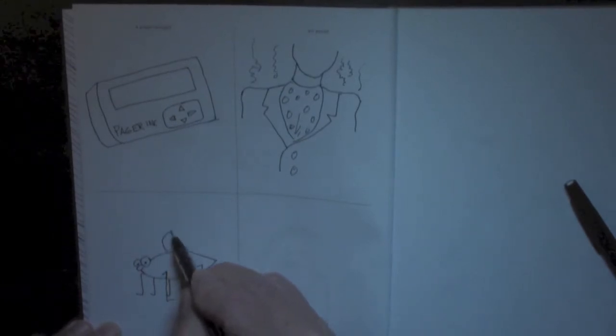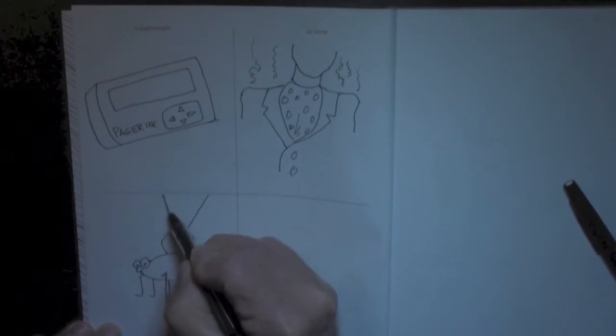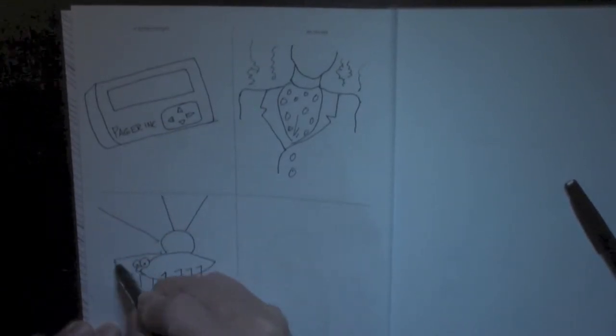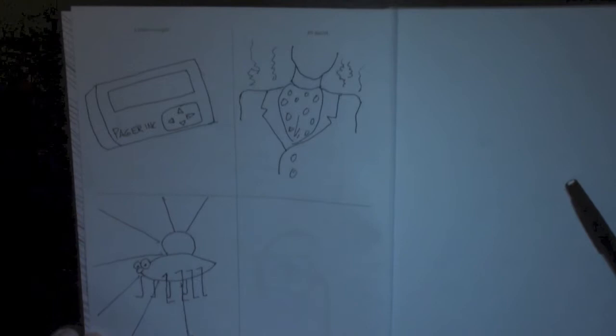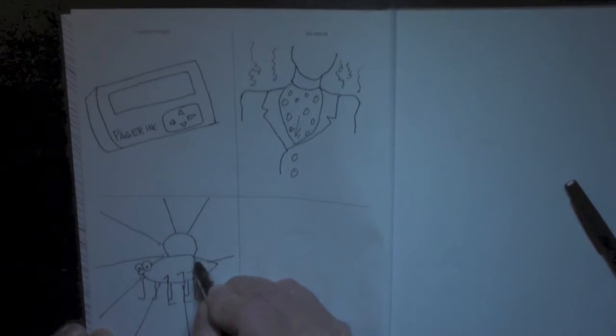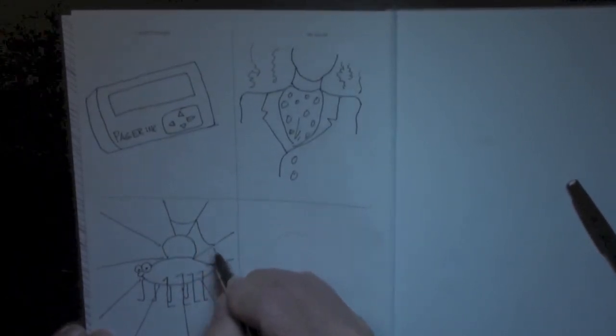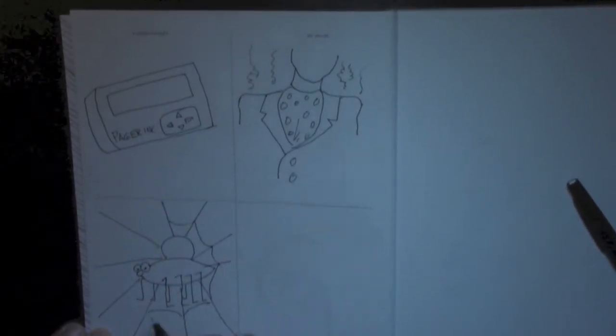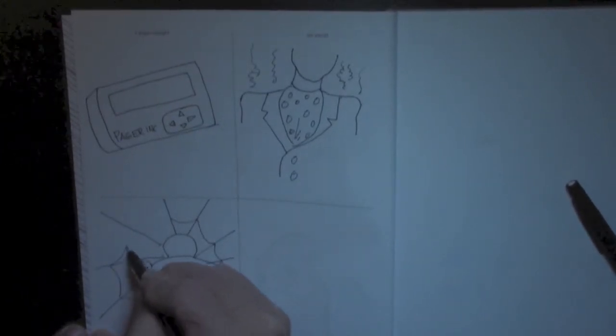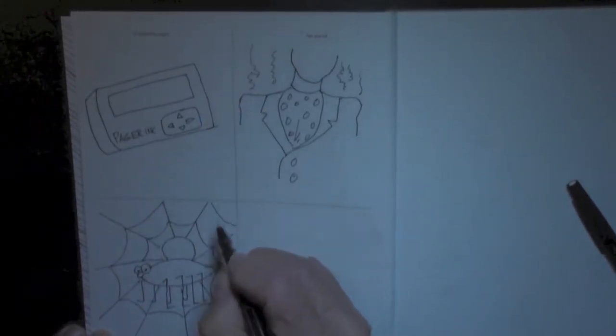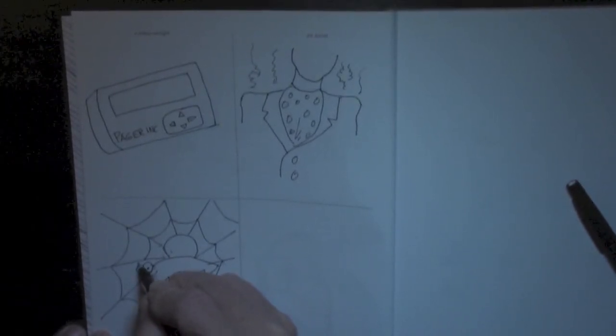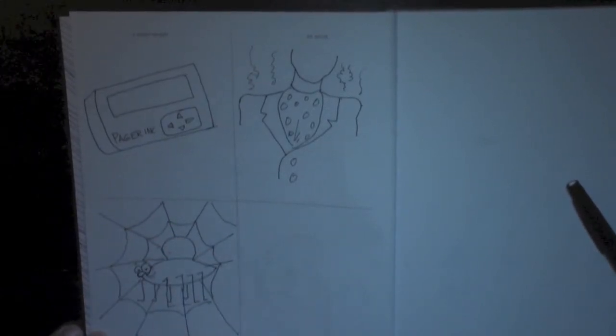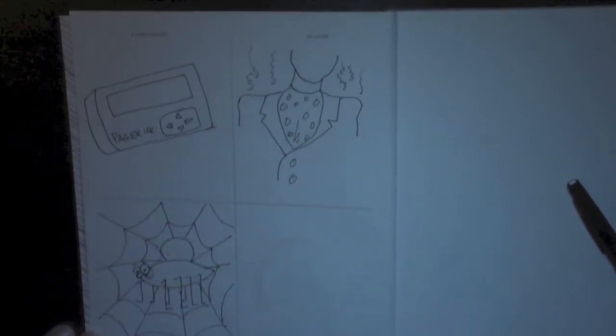And I think you would need a web, so we'll draw a little web here. Boop, bingo. And come out like that, and like that. And he's kind of sitting in the middle of the web. Like that. And maybe one more. And a little web connectors here, put those in. And we have a web that he can sit in the middle of. There's our spider.